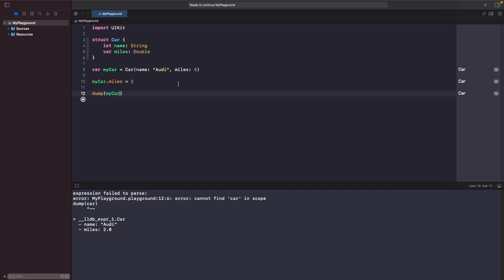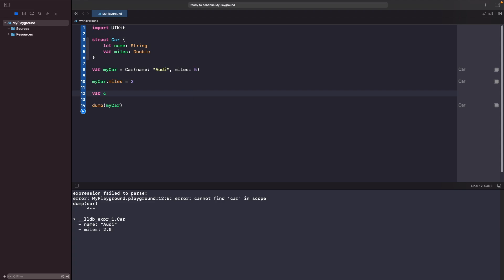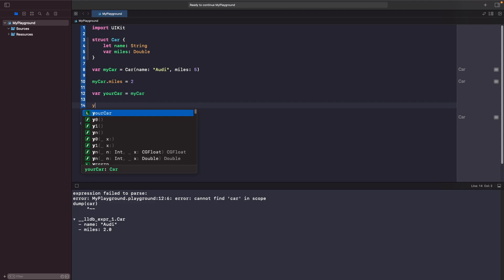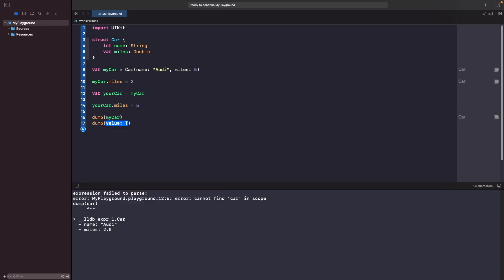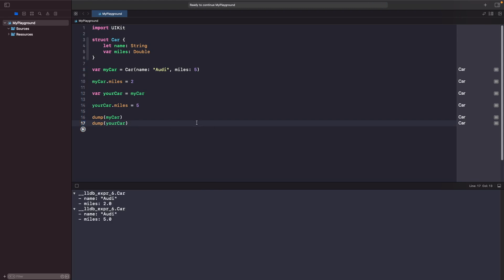What if we create another copy of this variable and update it via our copy? I'm going to create another variable called yourCar, assign it myCar, and then set yourCar's miles back to 5. Looking at this you might think myCar is going to be set back to 5 rather than 2, but let's dump this out and see if they both match. As you can see, they don't match.